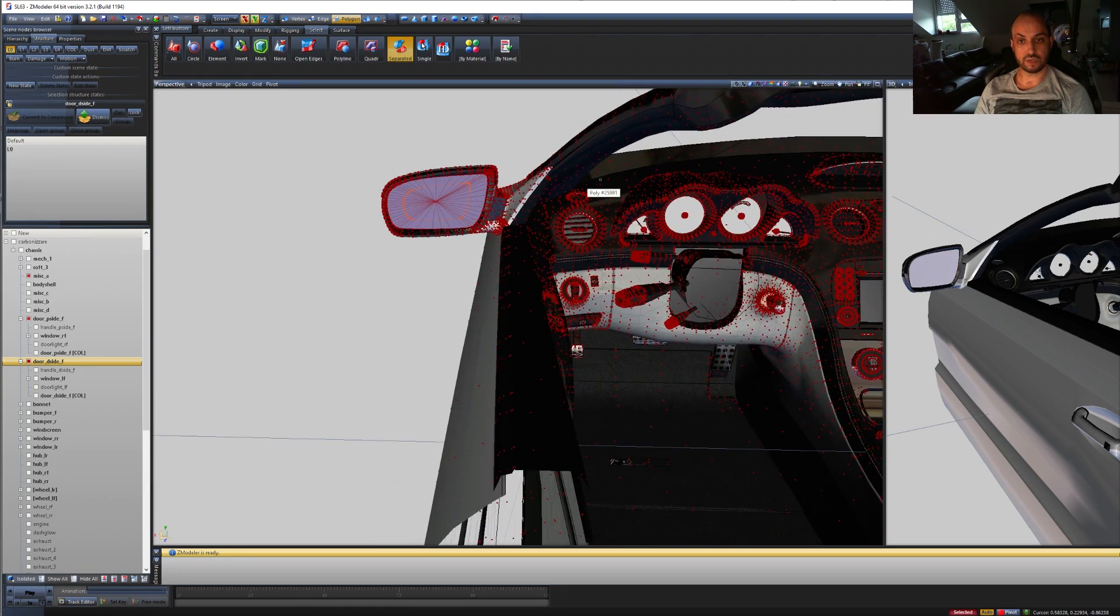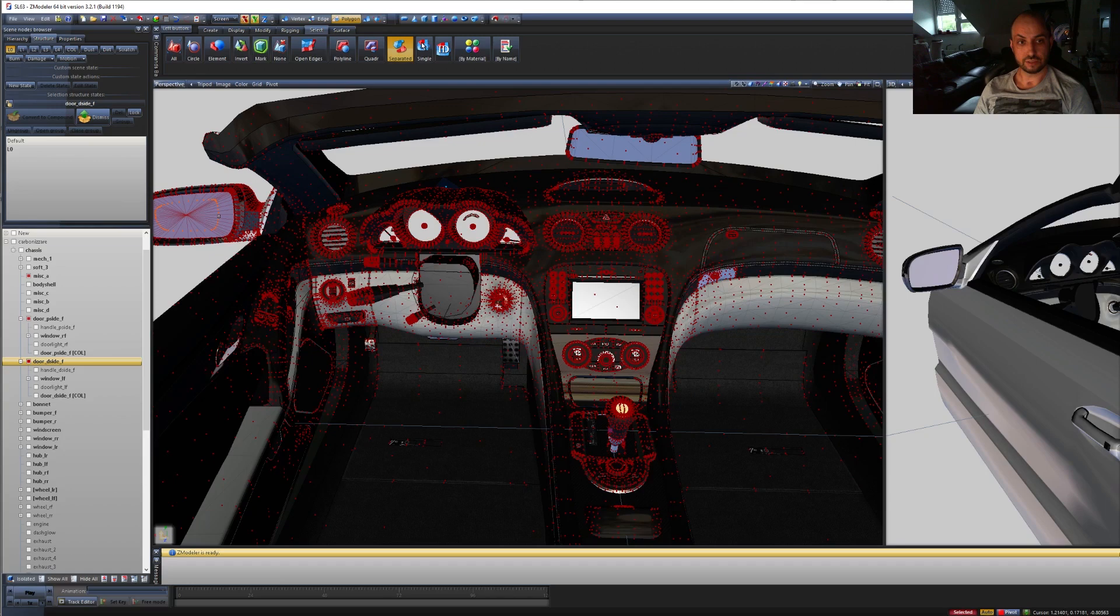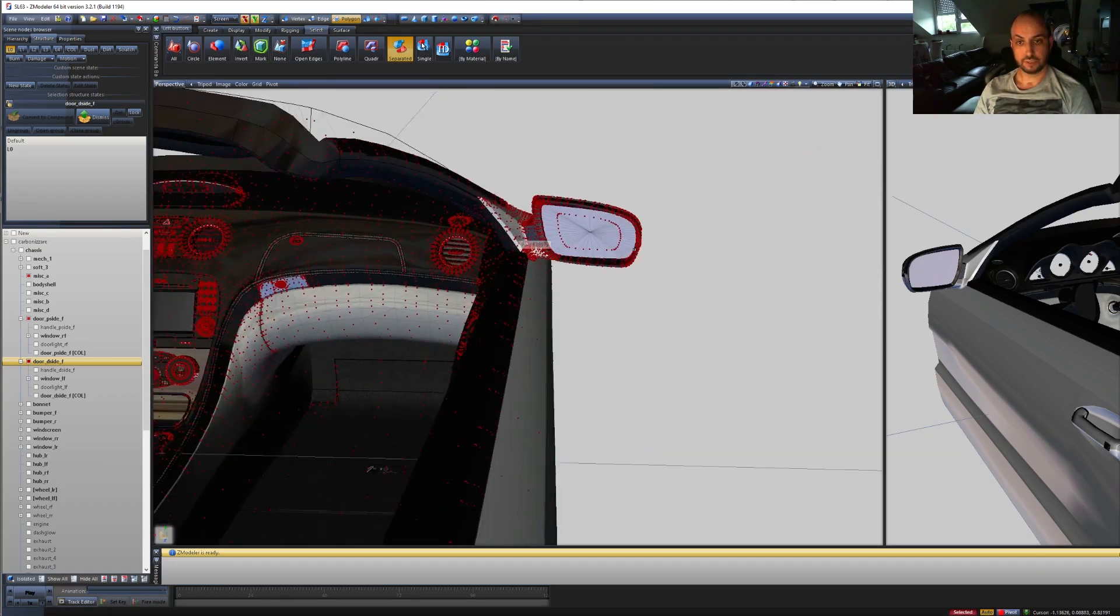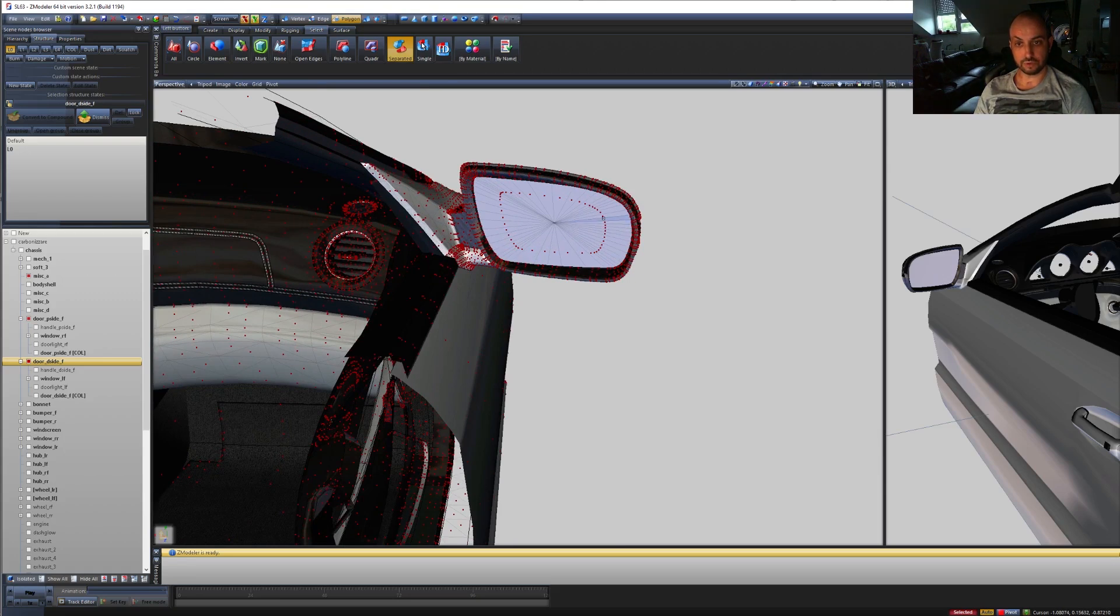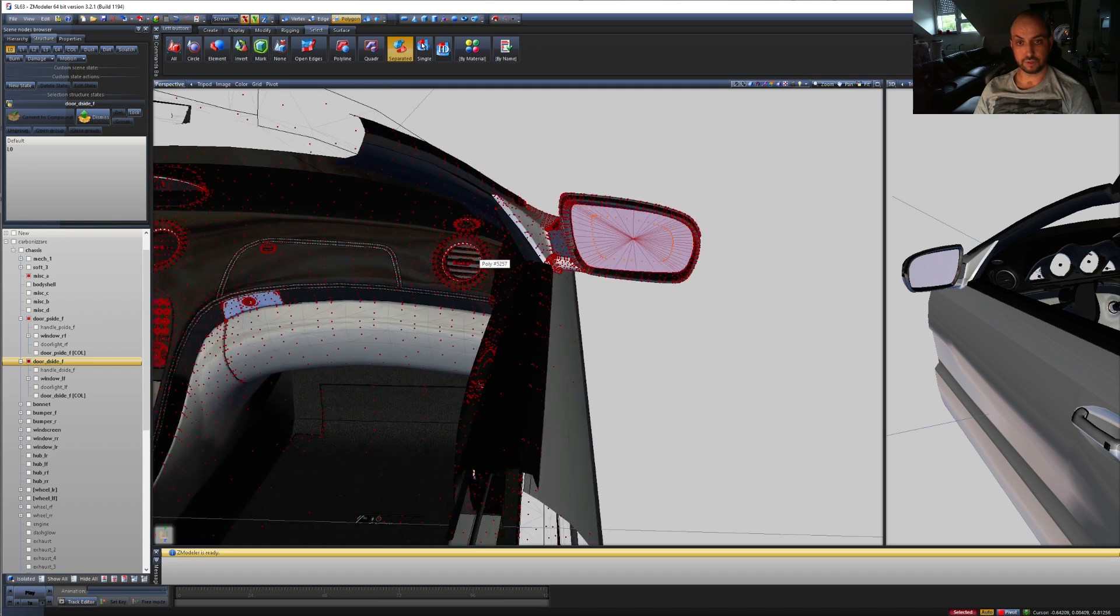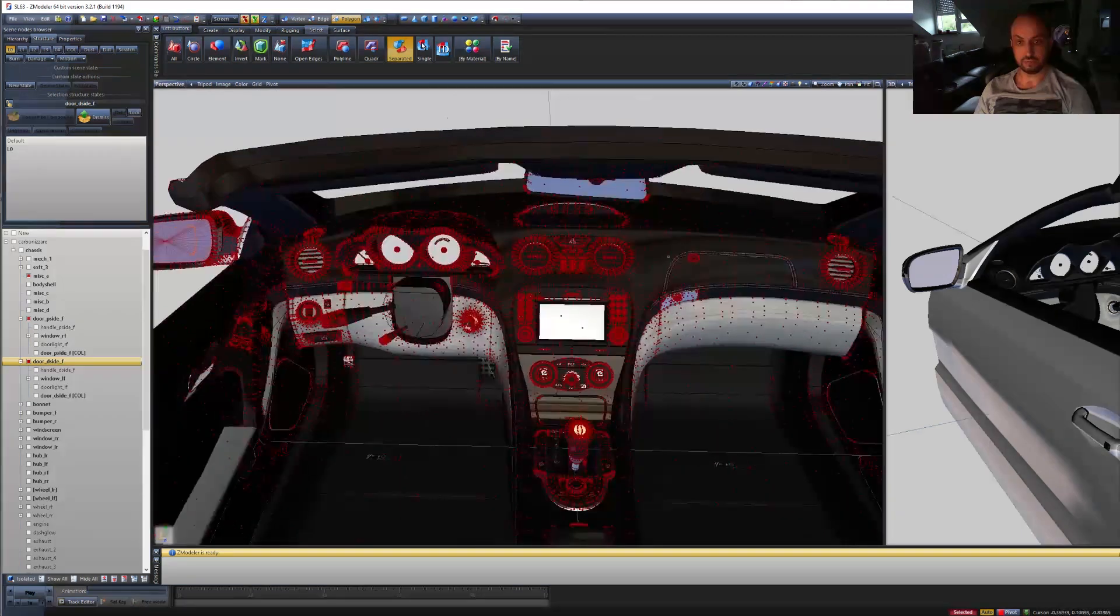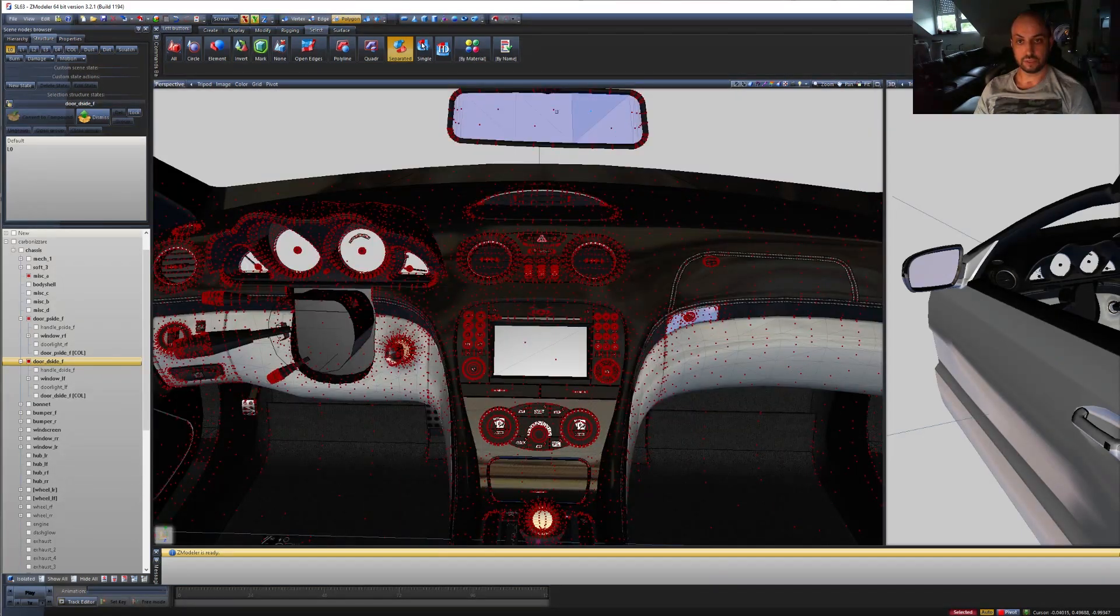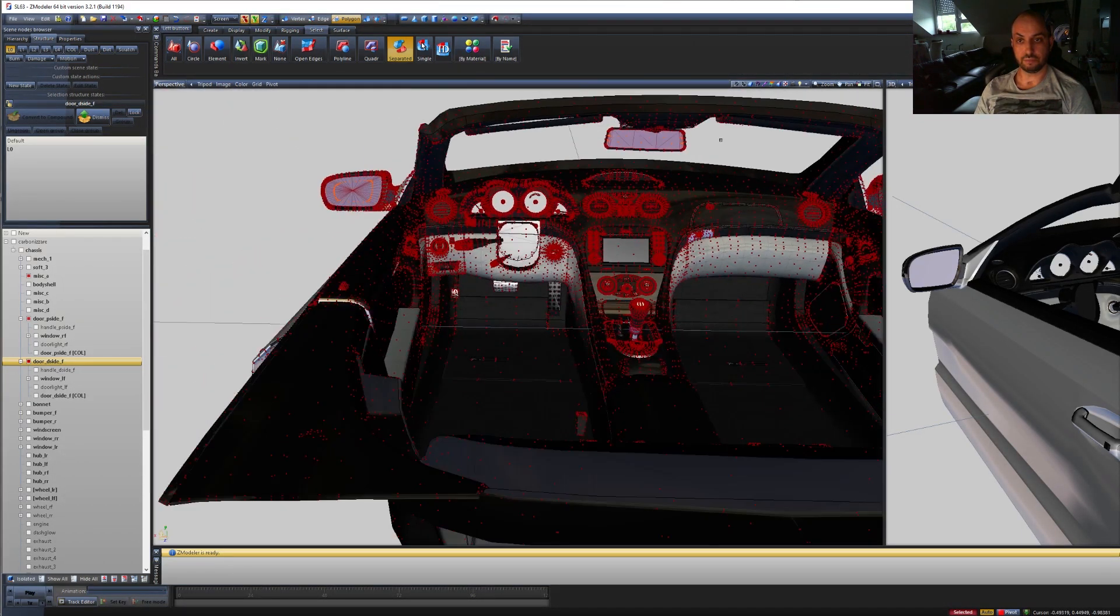So the left door mirror, the right door mirror. Just click with the right mouse on one of the polygons of the mirror. Okay, so we have the two selected now. Then we select these on the interior mirror. Now we have all three selected.